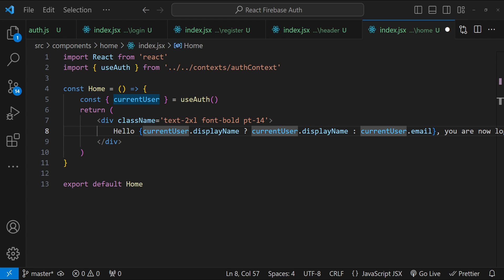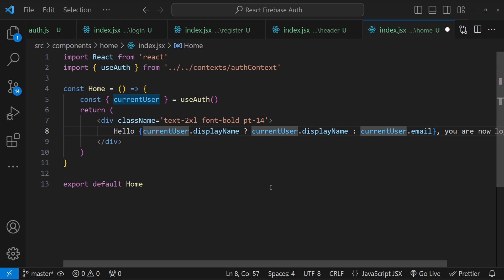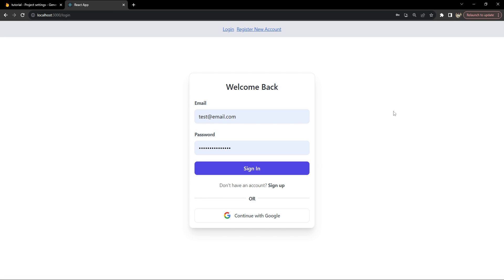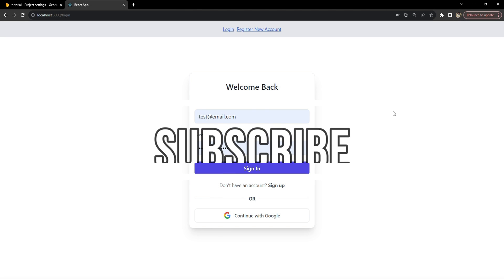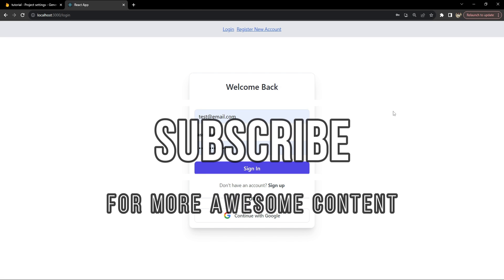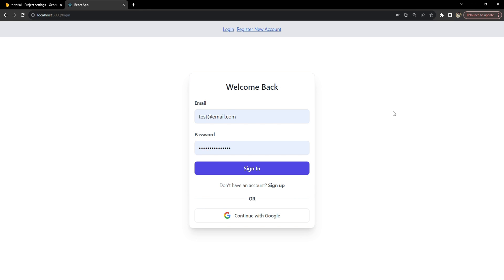I hope this tutorial made the process clear and you are now equipped to implement this in your own projects. If you found this video helpful, please hit that subscribe button — it really supports the channel and helps me bring more content like this. This is Nitej signing off. Thanks for watching and I'll see you in the next video.